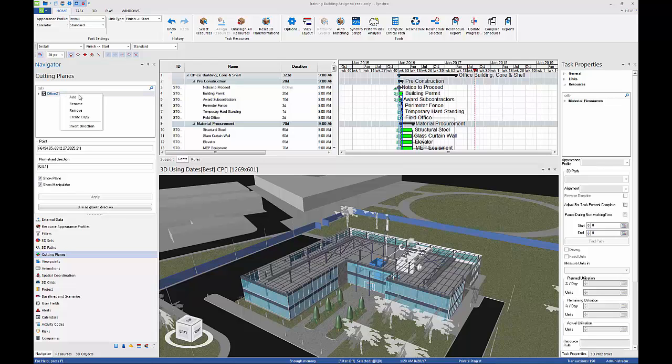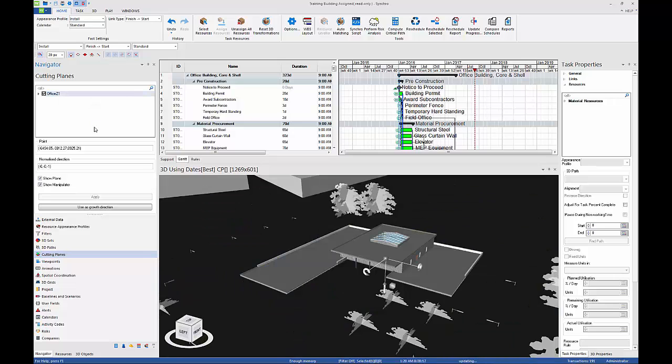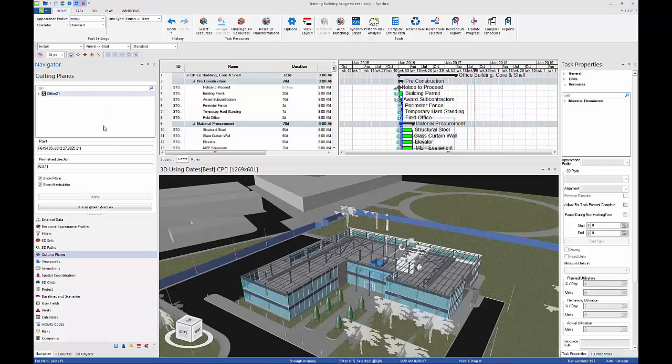Right-click on Office Z1 and select Invert Direction to change the direction of the cutting plane.